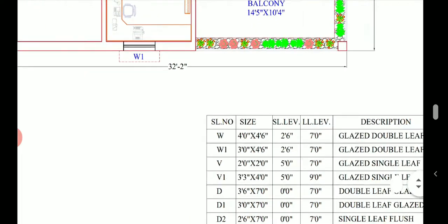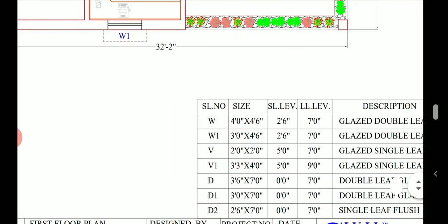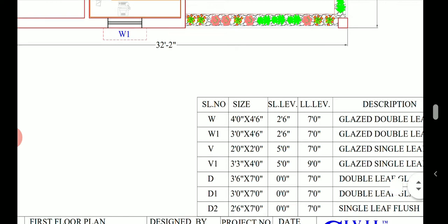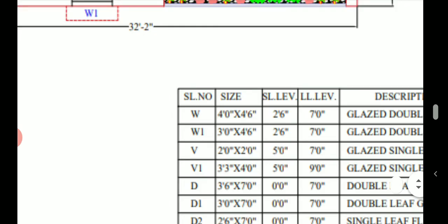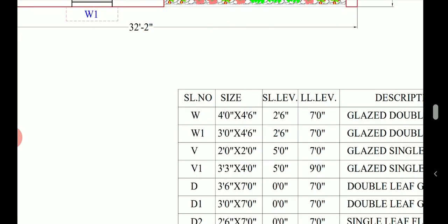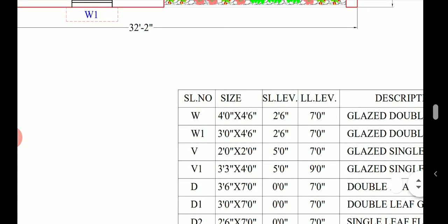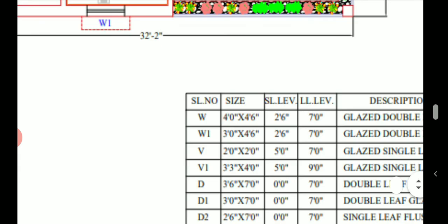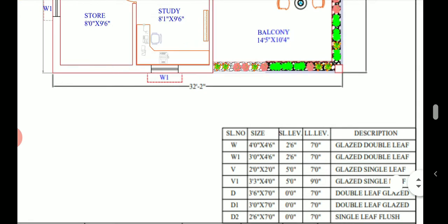The windows are also of various sizes. All the lintel level is seven feet and the sill level, the window sill level is two feet six inches. That is, the window starts from the two feet six inches and we have width of four feet and height four feet six inch. Another window we have height of three feet and ventilator width we have given two feet.